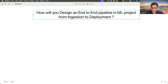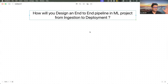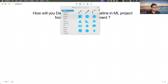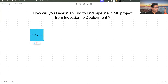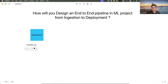Let's look into the answer for this question: how will you design an end-to-end pipeline in a machine learning project starting from ingestion to deployment? The first step is data ingestion — this is basically a process where we collect data from various sources. These sources can be anything, for example, databases, APIs, or files.